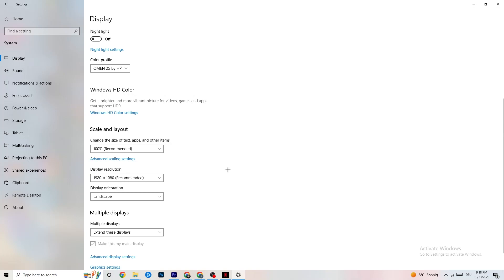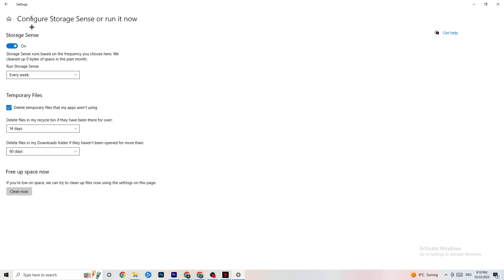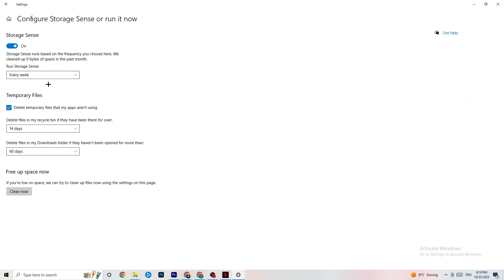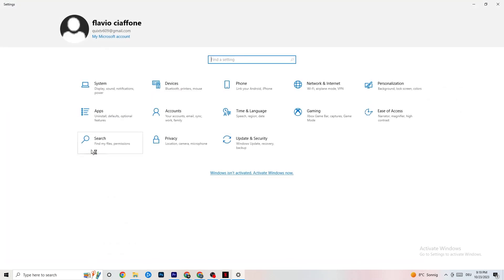Afterwards go to Display Resolution where I want you to keep it set to the same resolution your game uses. For example, if your game runs at 1920 by 1080, change this to 1920 by 1080 as well. Afterwards go to Storage. In Storage, click into Storage Sense and run it now. You can change the algorithm settings for your preferences — I recommend keeping settings like every week, 40 days, 60 days — then click Clean Now, which will delete every temporary file you don't need.